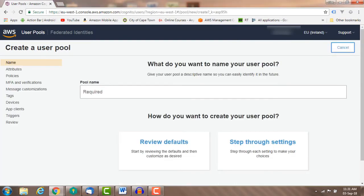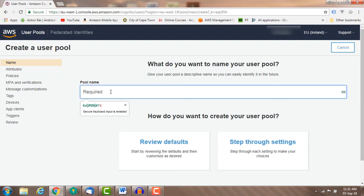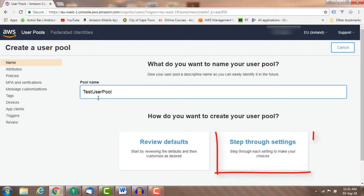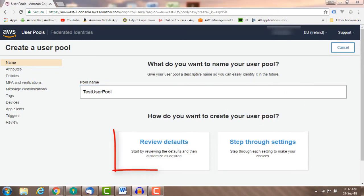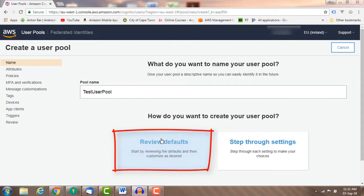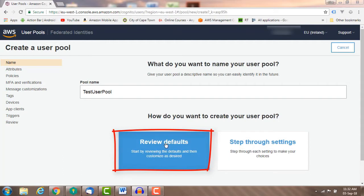Note that you can't change the name after creating the user pool. Select step through settings to select the attributes, or select review defaults to confirm the default selected attributes. You can edit the default attribute selections here if you like.